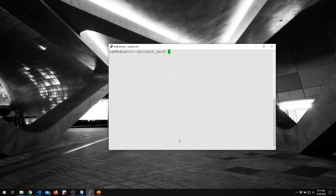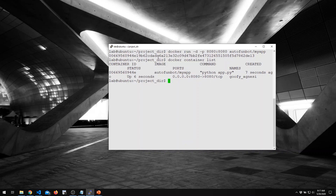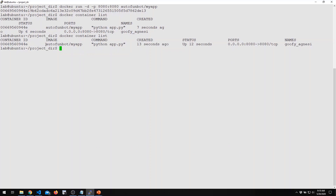Now we want to go ahead and run it. We'll use Docker run with a couple of extra options. We want this process to run in the background, so we use the dash-D option to run it detached. We also need to do a port mapping — the container is listening on port 8080, but we want to expose a port on the host so we can access the container from outside. We use dash-P to map port 8080 on the host to 8080 on the container, then specify the image name Autofunbot/my-app. It looks successful. Docker container list shows our running container — Autofunbot/my-app — with the command running inside and port mappings. Incidentally, Docker assigns random names, but you can provide your own with the name argument.